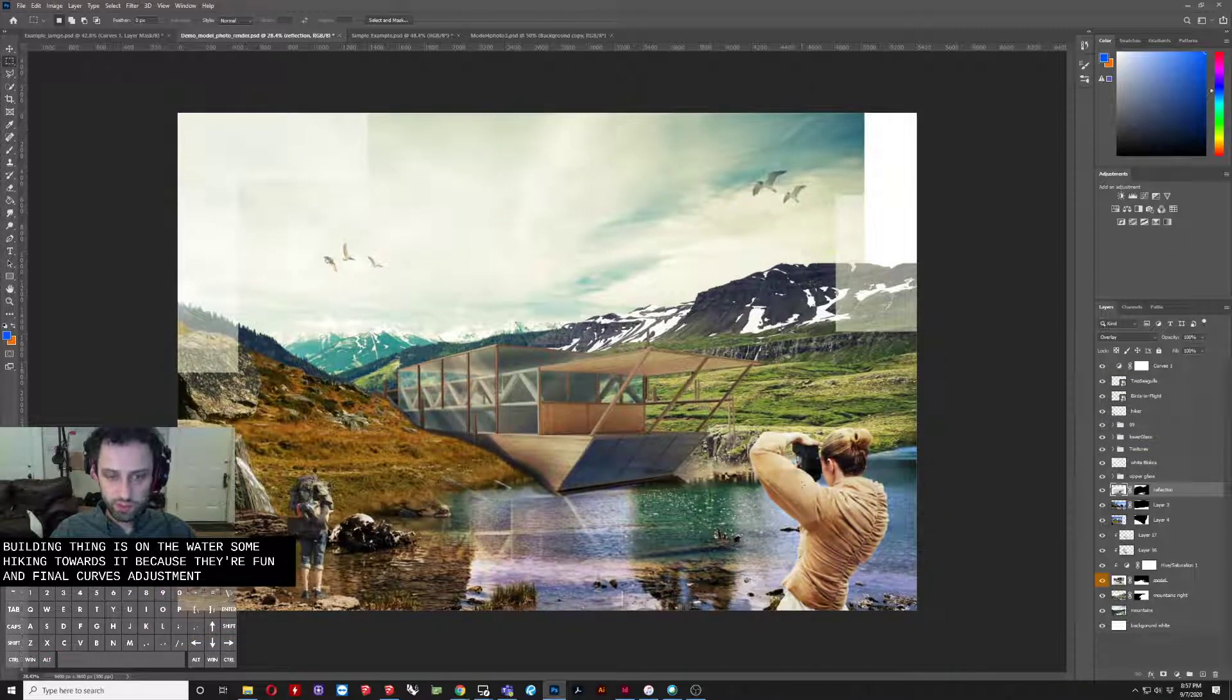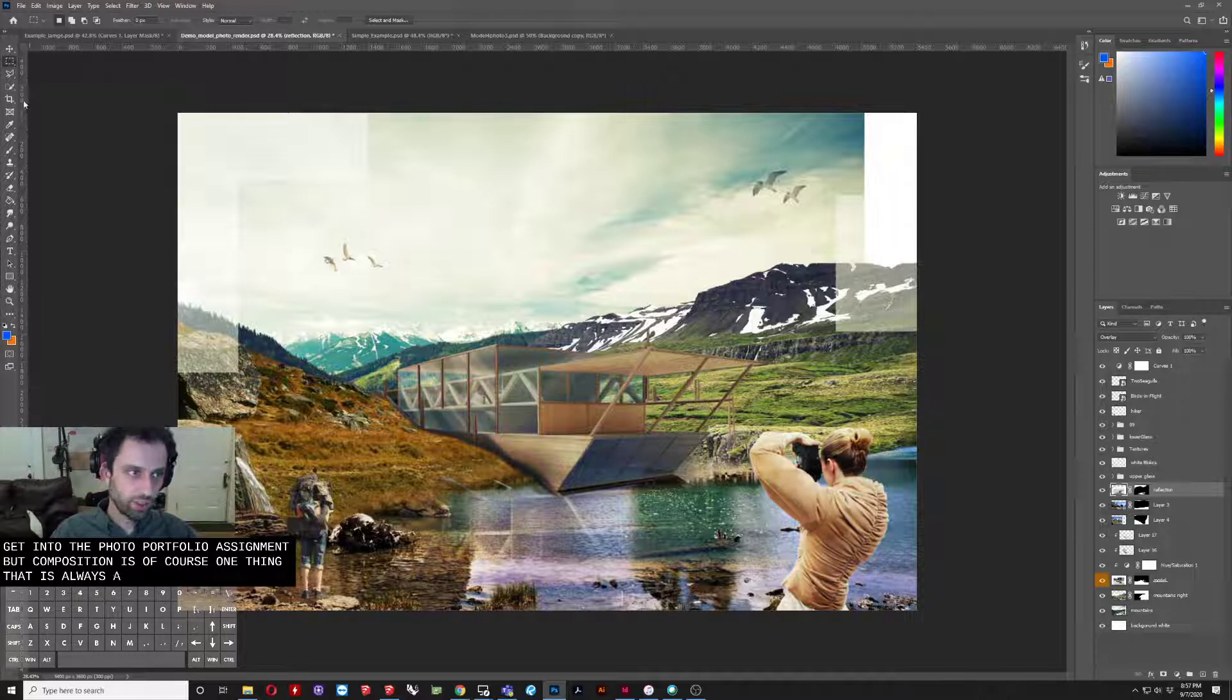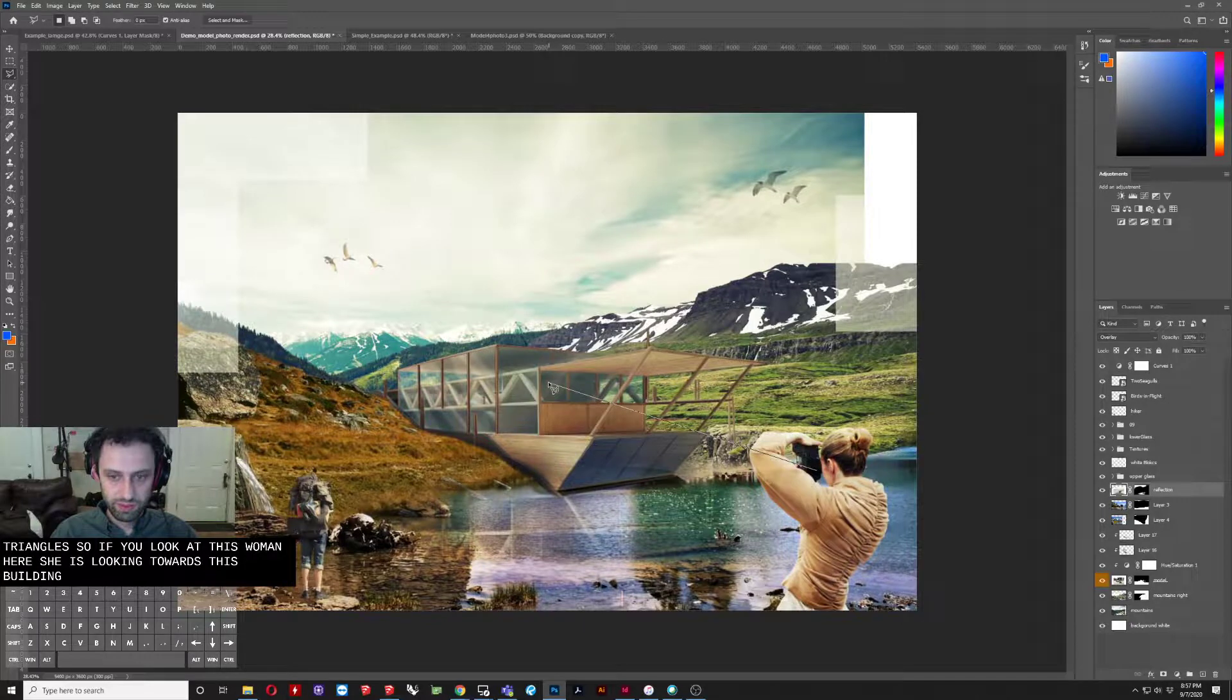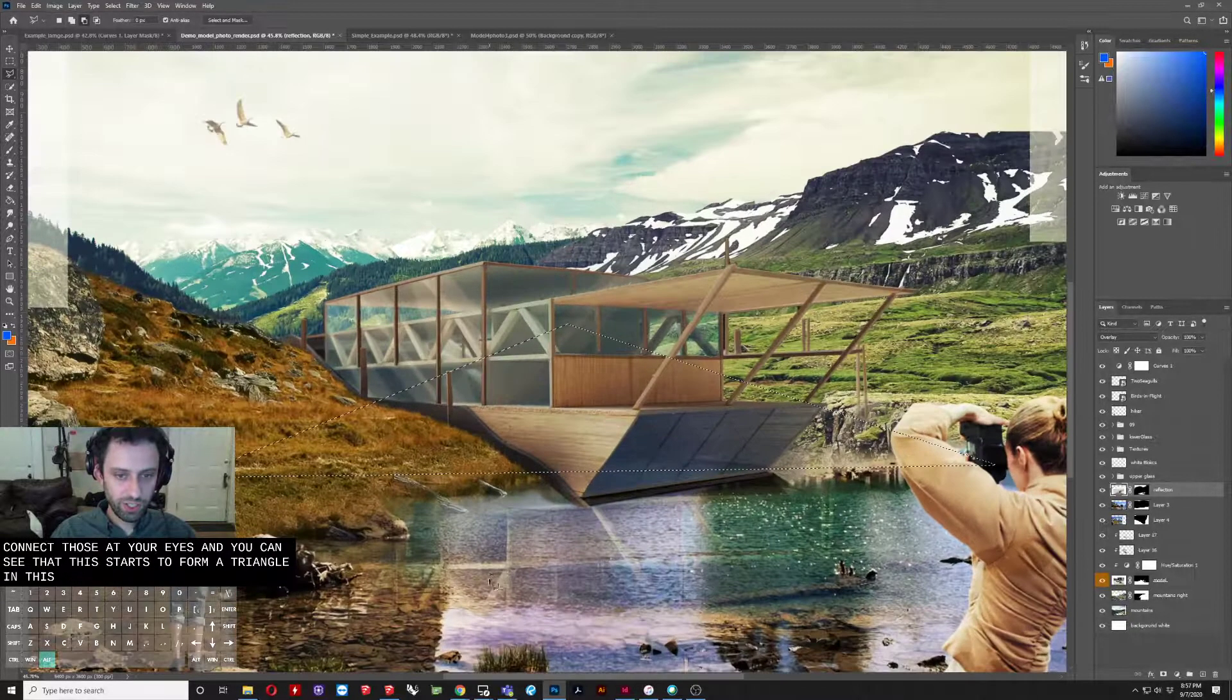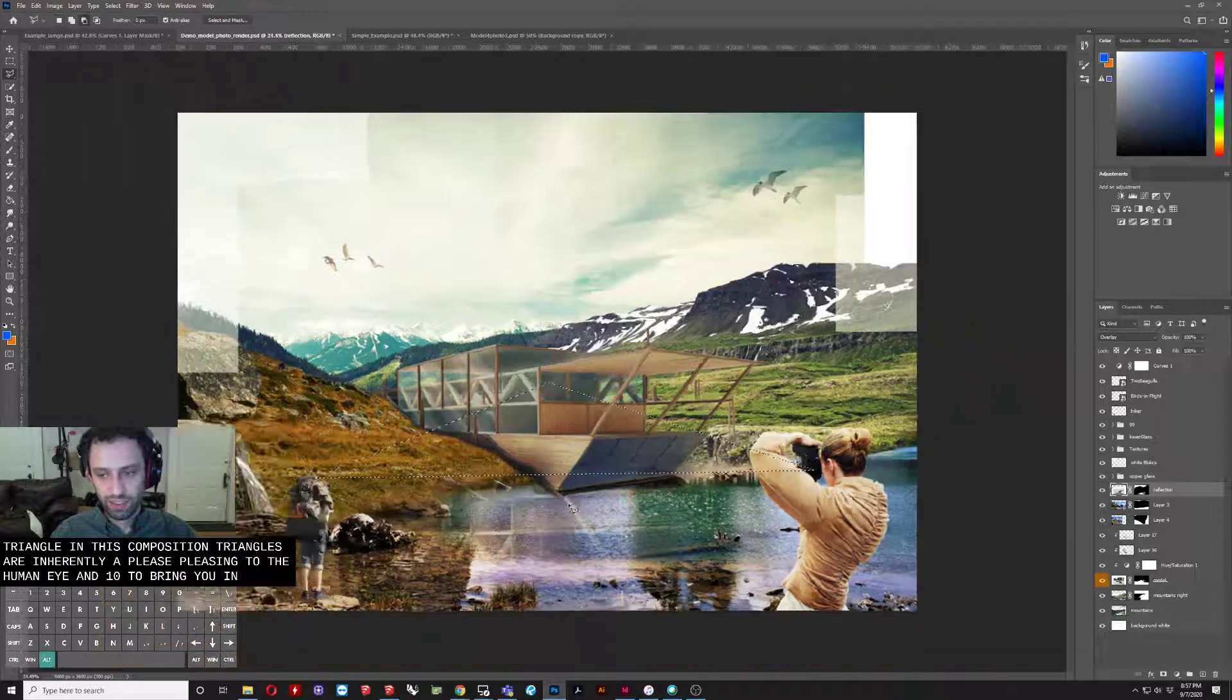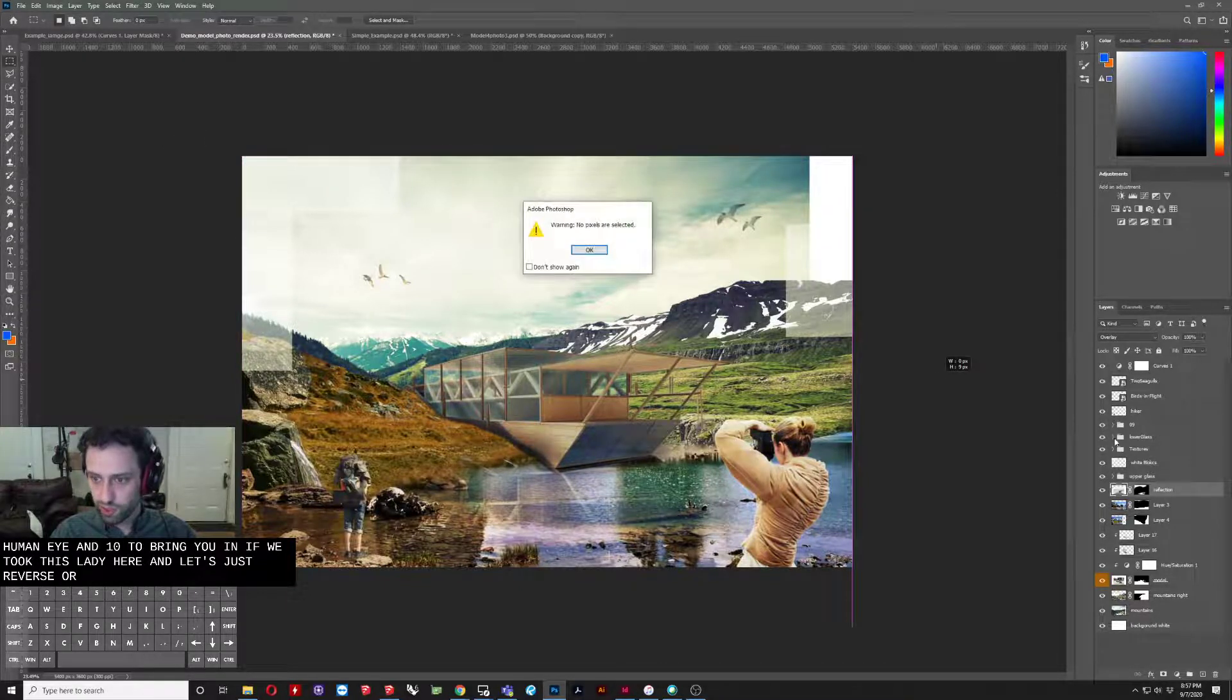So I'll talk about this more specifically when we get into the photo portfolio assignment. But composition is, of course, one thing that is always very important to consider. In this scene here, oftentimes what you look for in composition are triangles. So if you look at this woman here, she is looking towards this building. This guy is looking towards this building. And you can kind of connect those with your eyes. And you can see that this starts to form a triangle in this composition. Triangles are inherently pleasing to the human eye and tend to bring you in.